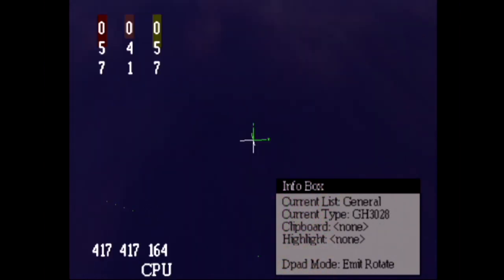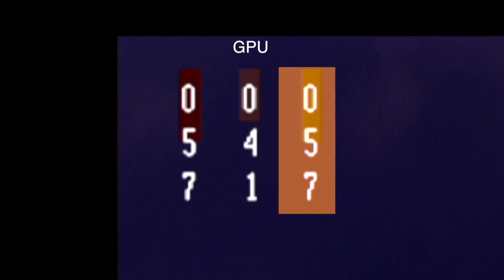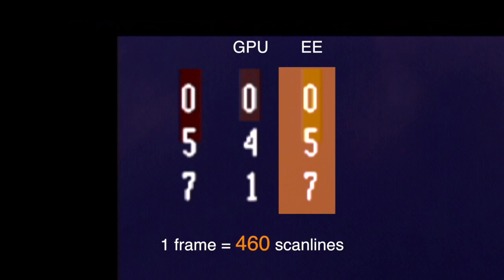Here are some timing bars. The one in the middle shows how much of the frame is being used to draw using the graphics processor, or GPU. It's currently taking 41 scanlines doing various background tasks. The bar on the right is how much the main processor, or emotion engine as Sony called it, is being used. Currently 57 scanlines. A frame, or a 60th of a second, totals around 460 scanlines. If we go over that, the frame rate drops below 60 frames a second.